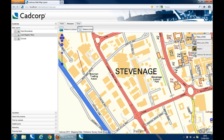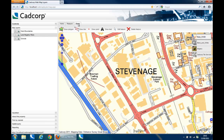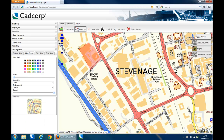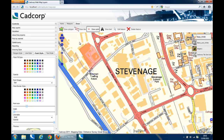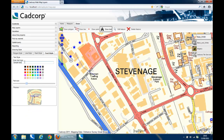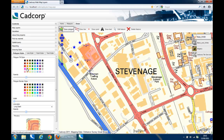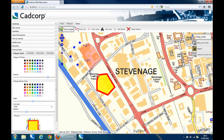As well as the measuring tools, redlining or drawing tools are provided to allow the user to annotate their map screen. The user can create points, lines and polygons and add text to the map window. The drawing styles tab allows the user to change the appearance of the items that they construct on the screen. You can also edit and delete the items that you have drawn on screen.